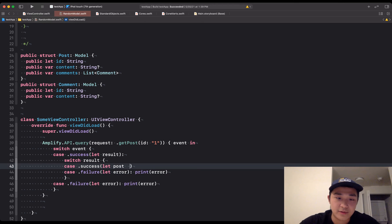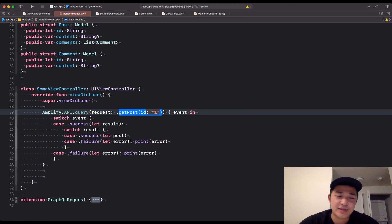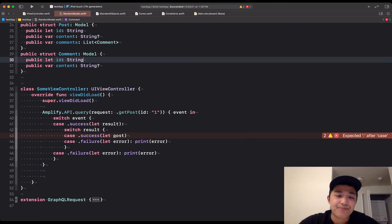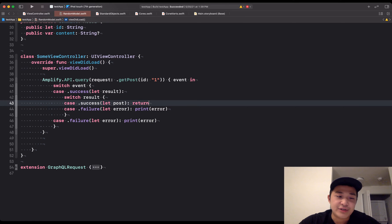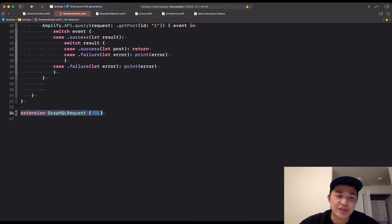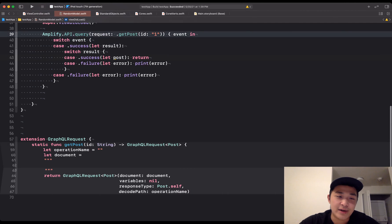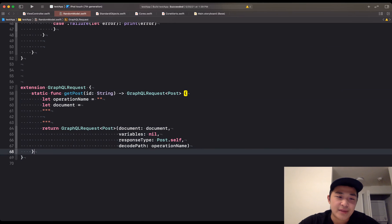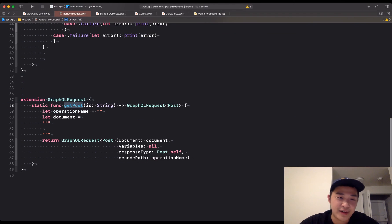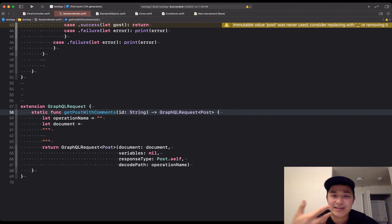So we have our request here — a get post. You'll probably have a get post thing once you generate your schema. I haven't generated my schema yet, this is just a random project. But what you want to do is extend GraphQL requests — I would do this in a separate file, but I'll keep it in one file to show you how it works. You want to extend your GraphQL request and make a static function like get post, or maybe get post with comments.